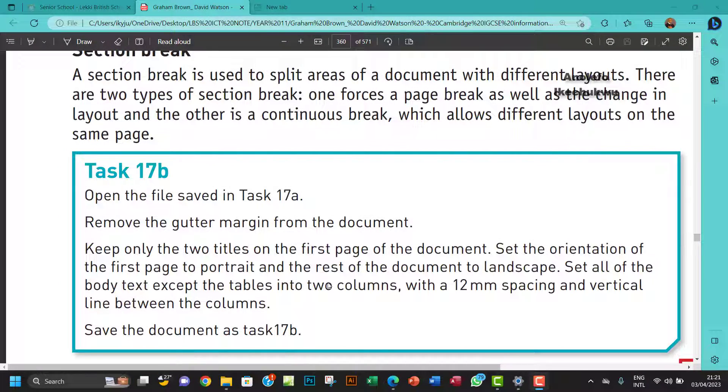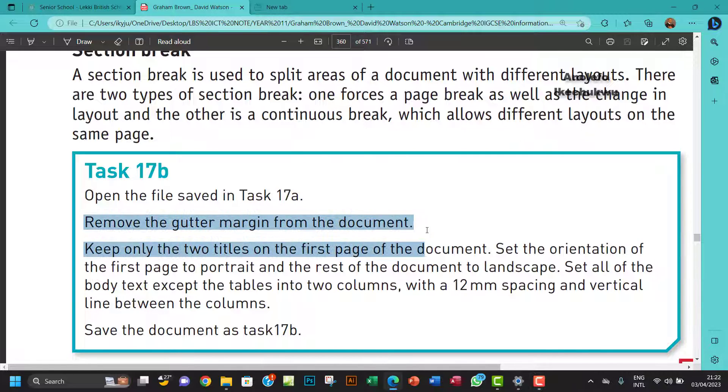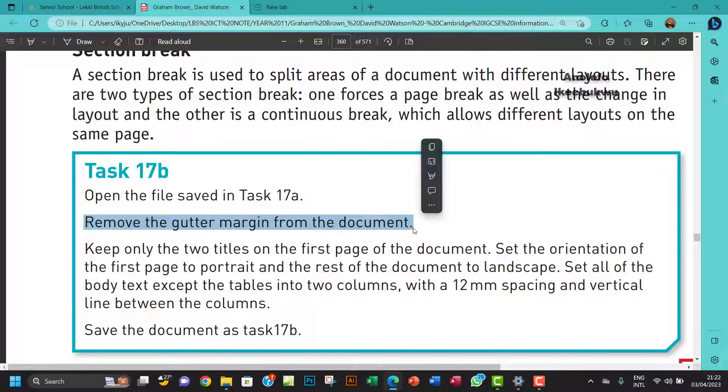Hello guys, welcome to this video. I'll be looking at Task 17b. The question says open the file saved in Task 17a, remove the gutter margin from the document. So let me do this first task first.